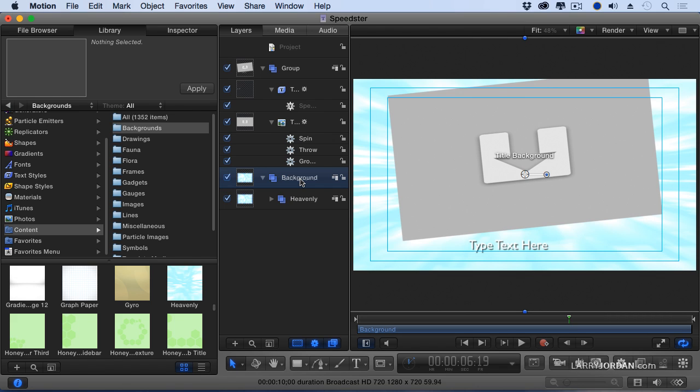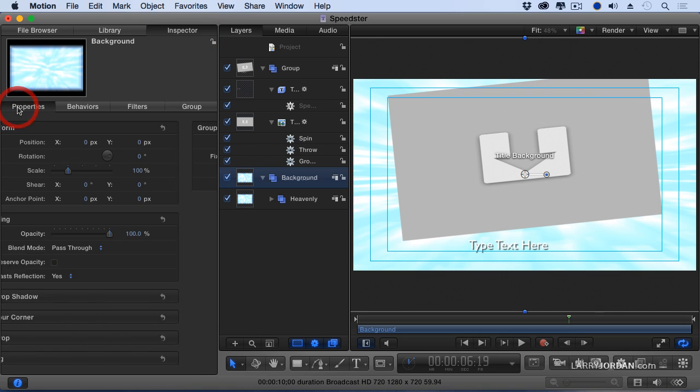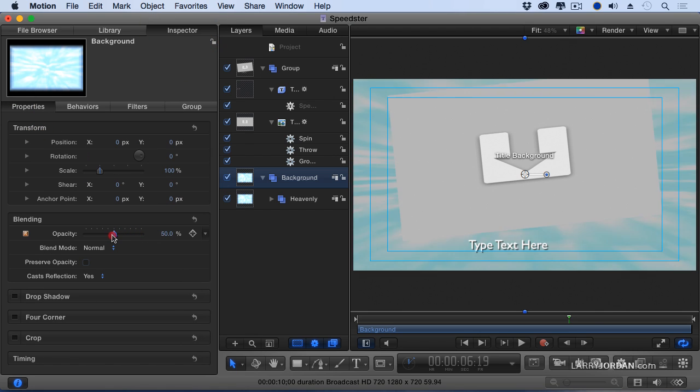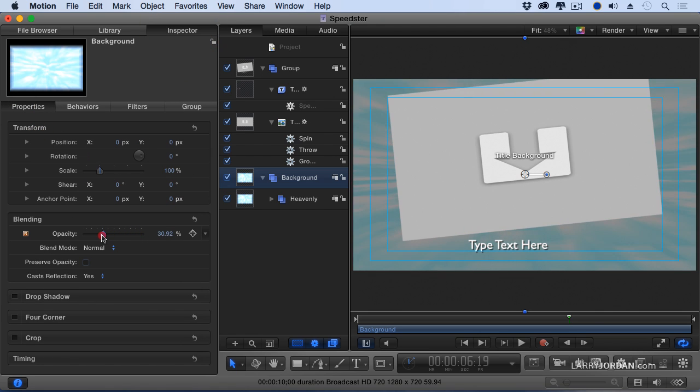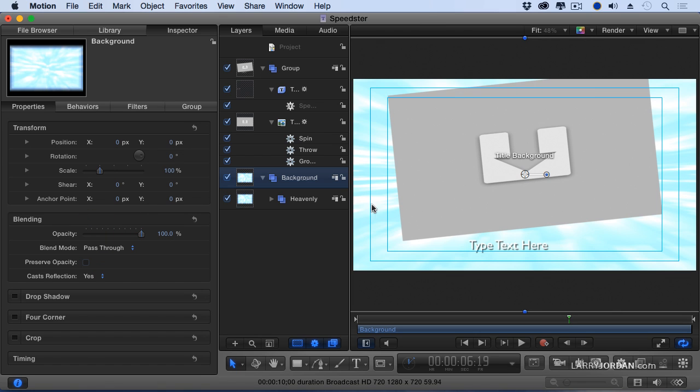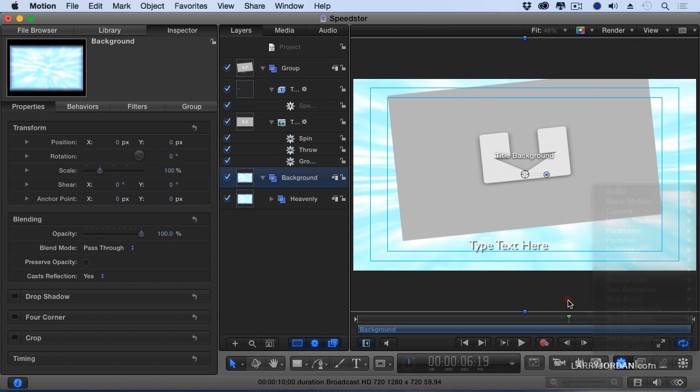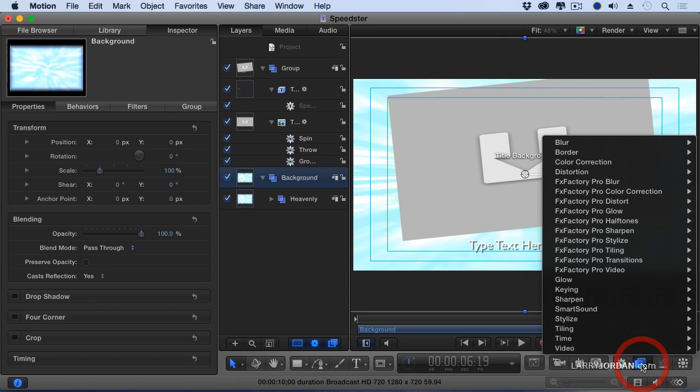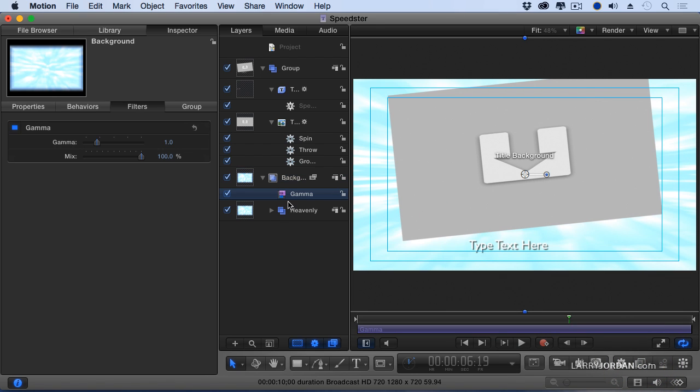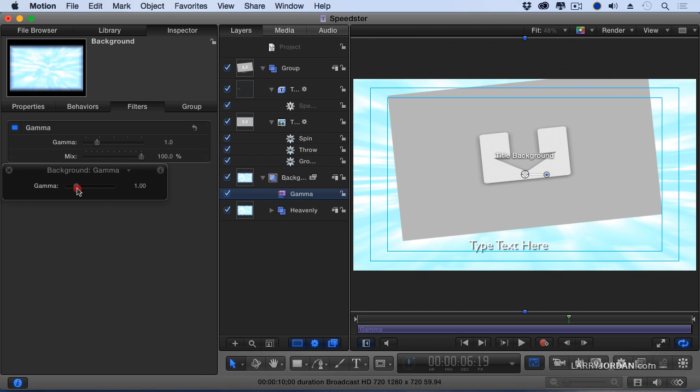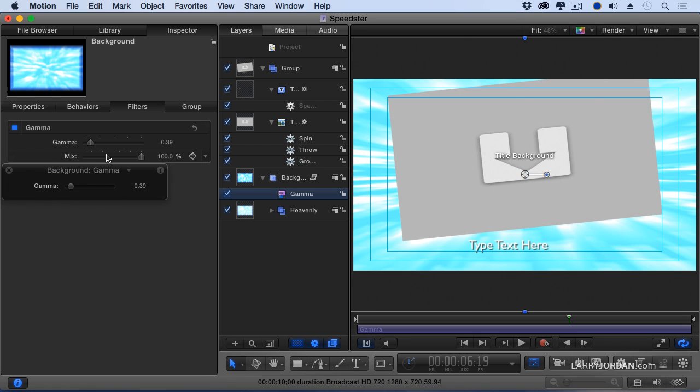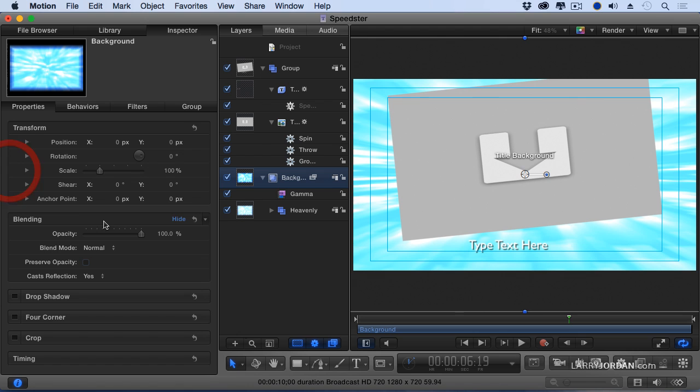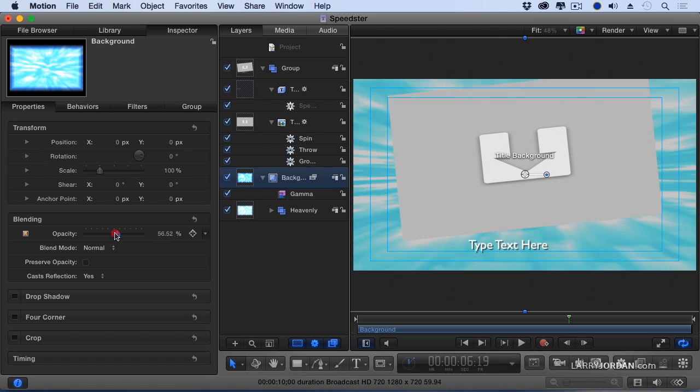So I can either select the background, go to the inspector, go to properties and turn the opacity down, which is okay. Or I can go to the filters, go to color correction, go to gamma, which controls mid-tone gray, and show the HUD F7 and pull the gamma setting down. And now with the gamma setting and the opacity, I can make that look a little bit more interesting.